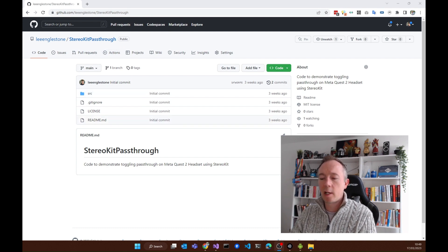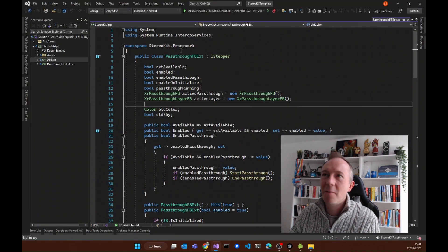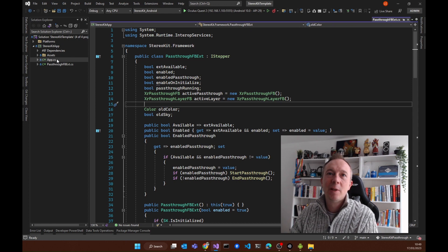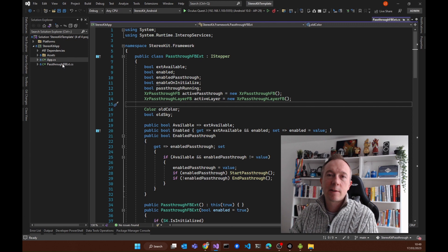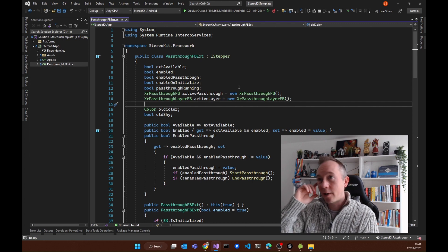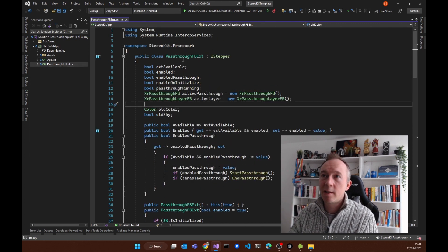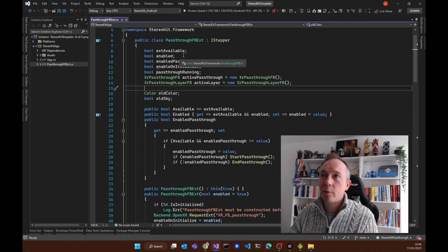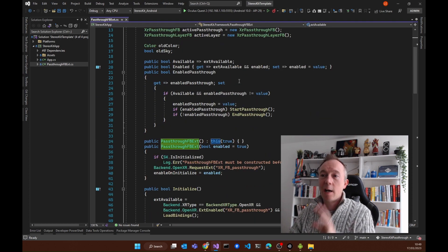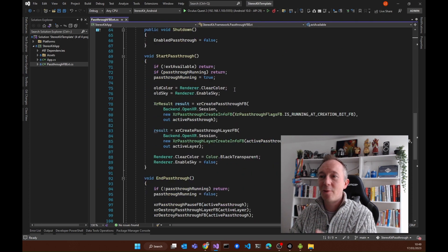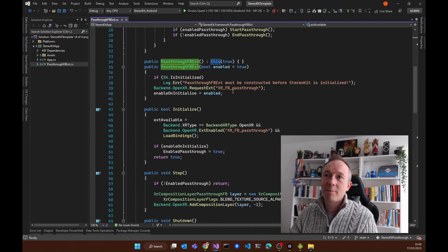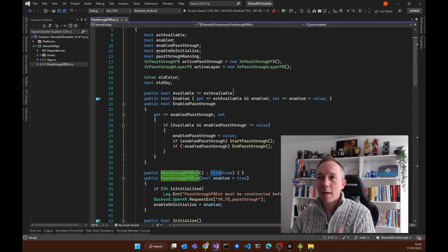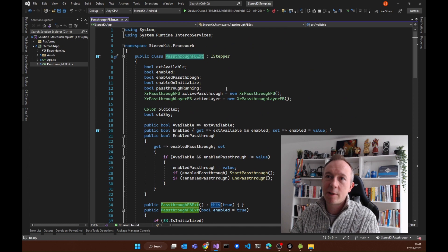We'll walk through the code really quickly — I don't know what a lot of it does — but then I'll show you the pass-through functionality as well. The file I've picked up and dropped in is this PassThrough FBX file. I'm not going to run through all of this code, but I think it talks to OpenXR and makes sure that pass-through is enabled and allows it to be turned on.